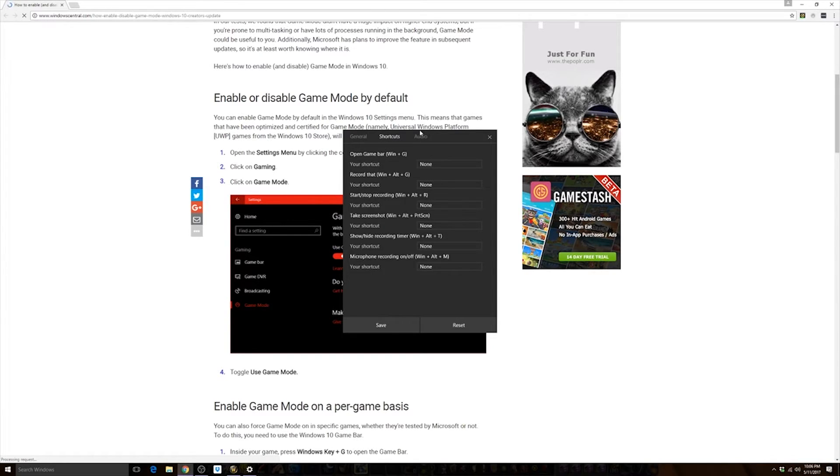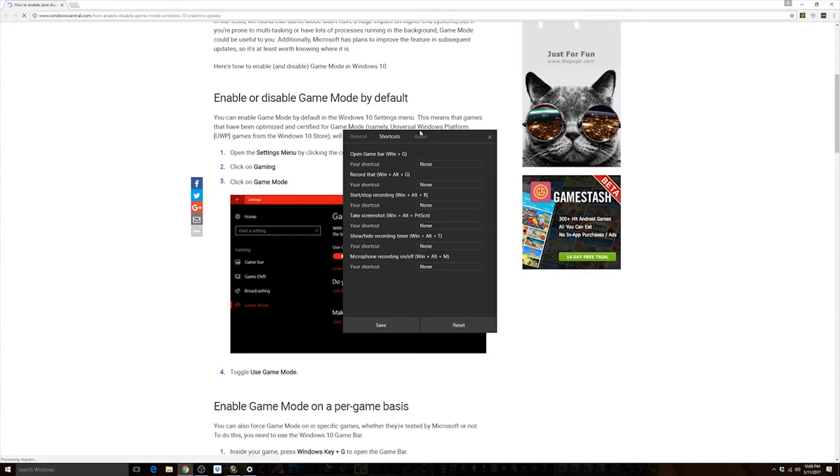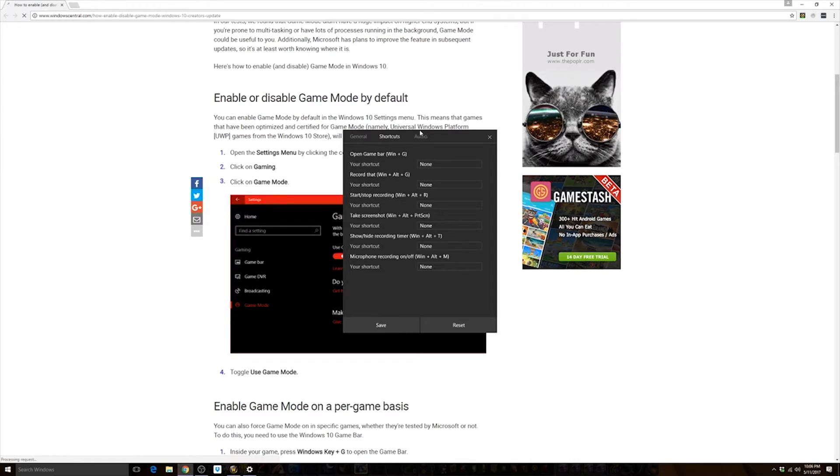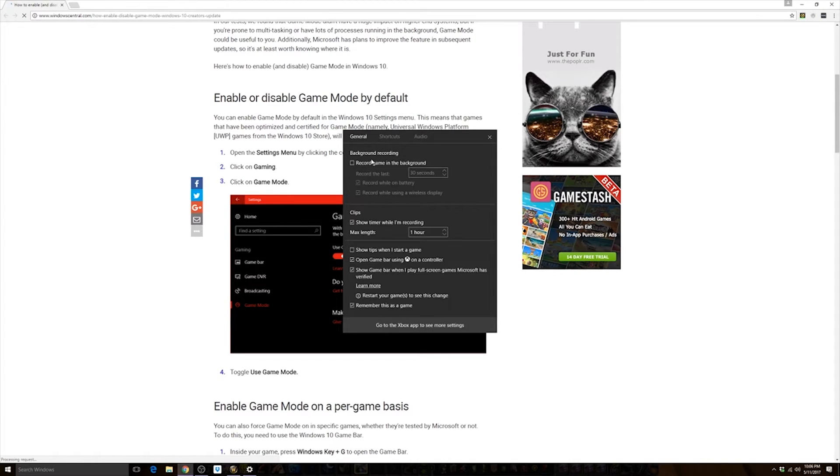And also different errors with the OBS recording. But in here you can say record game in background, show timer when you're recording, open the game bar if you're using Xbox controller, right?